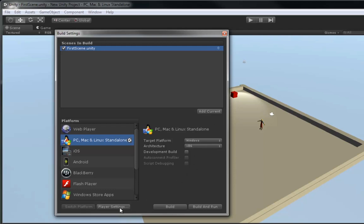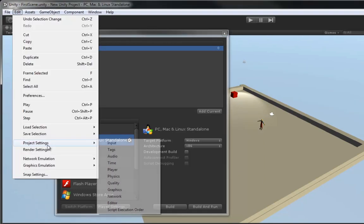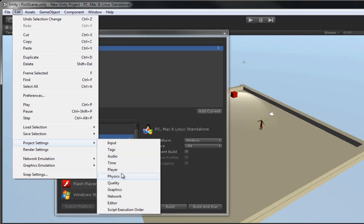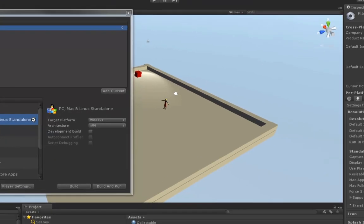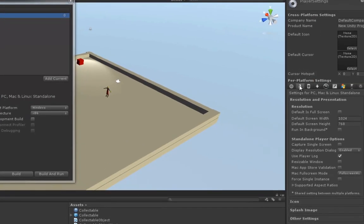Now, there's one thing we want to change. Let's go into Player Settings here. Now, Player Settings can also be accessed from the Project Settings under Edit and Player. And these settings offer different things mostly to deal with building.